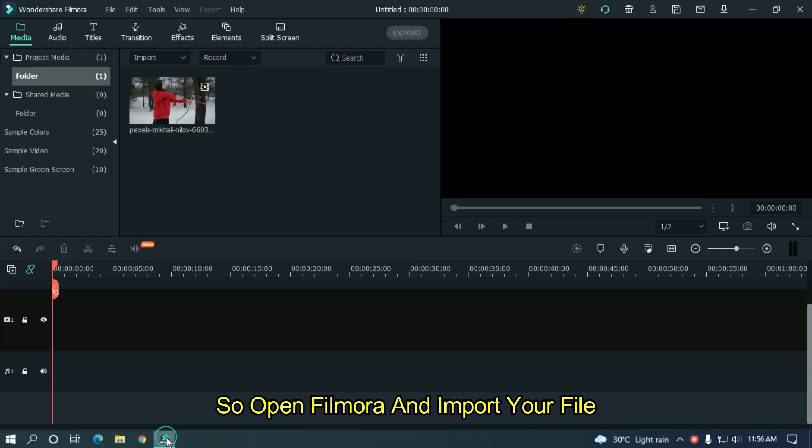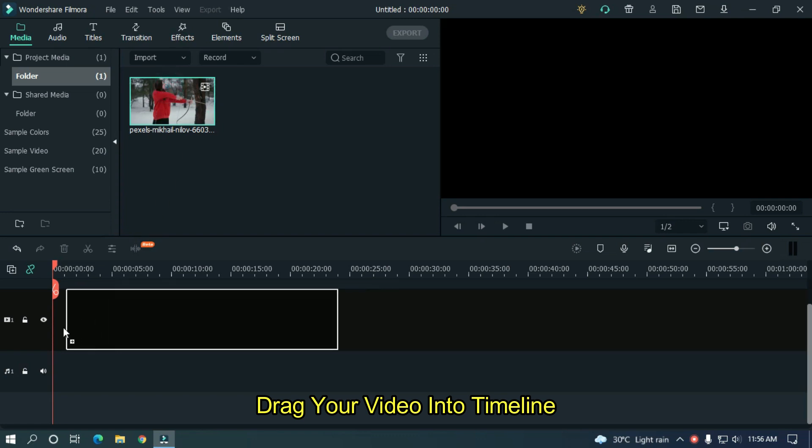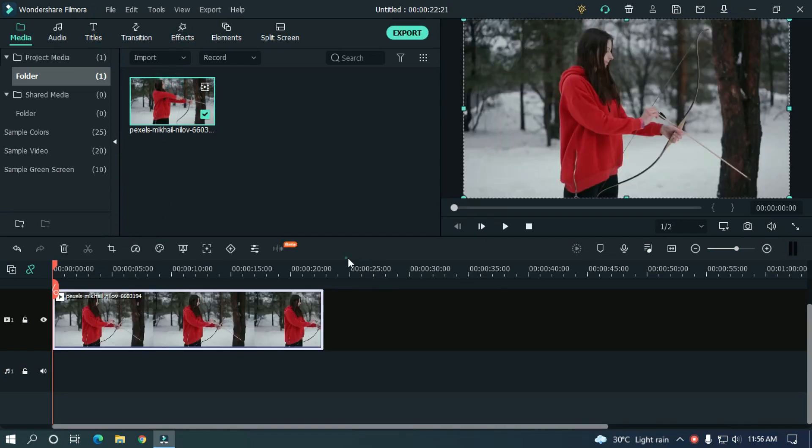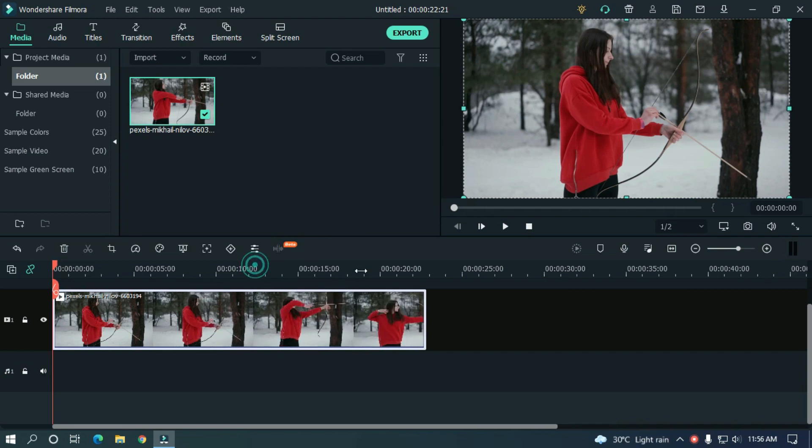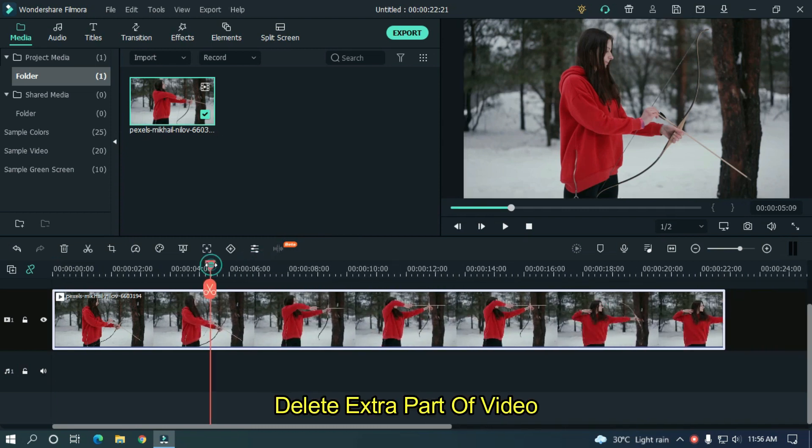So open Filmora and import your file. I already imported my file. Drag your video into timeline. Delete extra part of video.